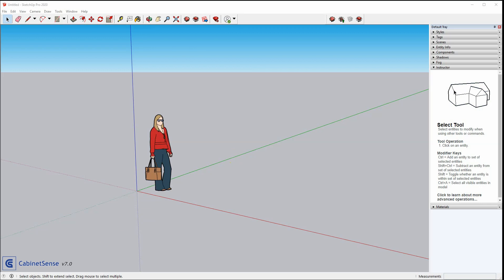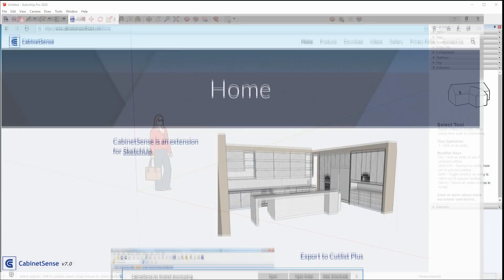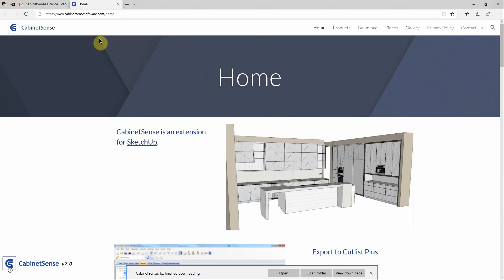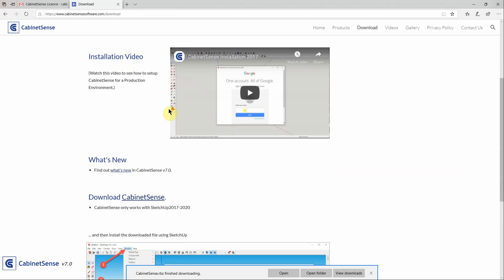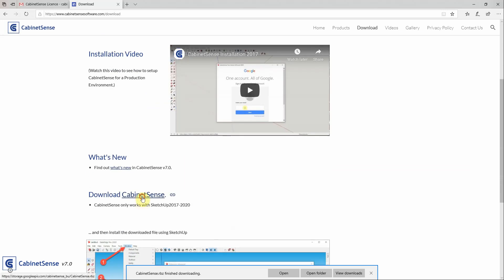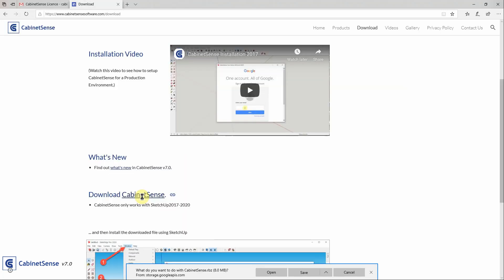Let's start by going to the CabinetSense website, go to the download page, and download the product.